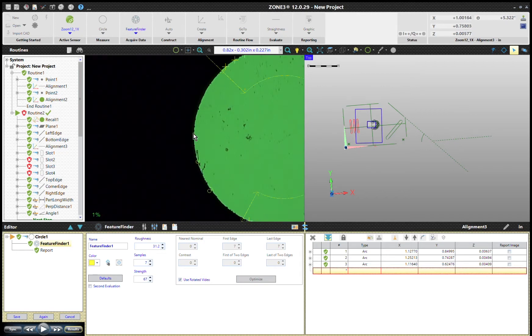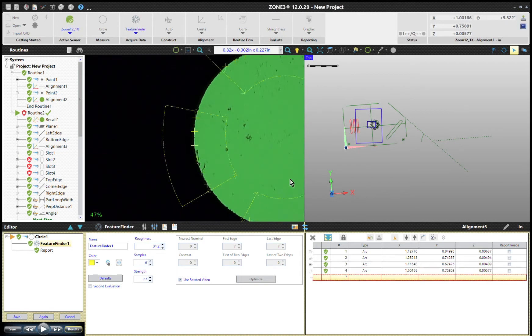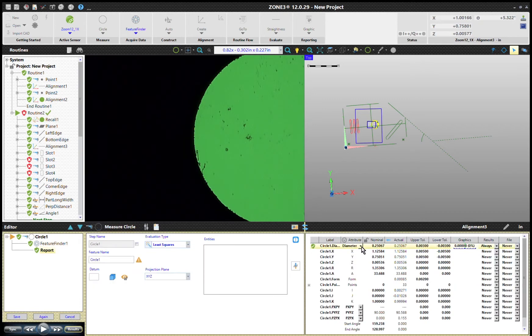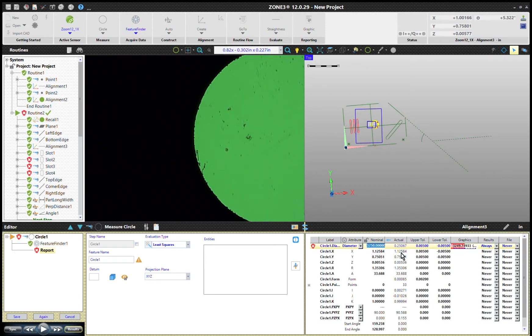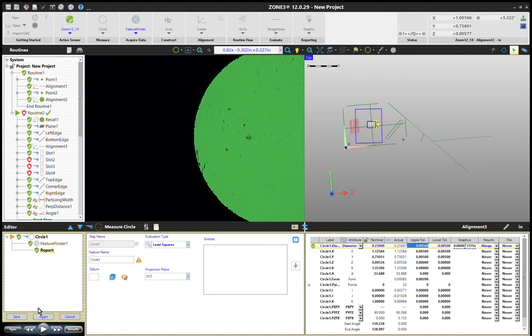Nice, we've got ourselves a circular pattern. Good deal. Let's go ahead and throw some tolerances on here since we're gonna report this. Let's tolerance at 250, and I'm going to change this one to upper five thou. It's a little bit big on the nominal—2.250. There we go, so we're good on that and we'll call it center bolt.